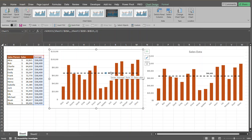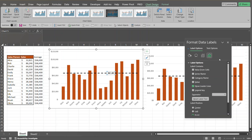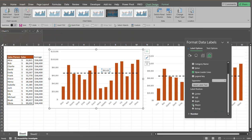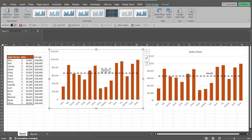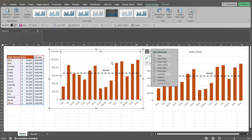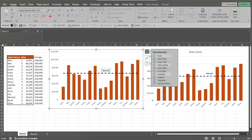To change the position of that data label, select the data label and press Control-1 to bring up the Format Data Label pane. It goes to the Label Options area, where you can find Label Position and bring the label above the line. You can also press Control-B to bold that data label, and increase the font size to further enhance the visual data label.